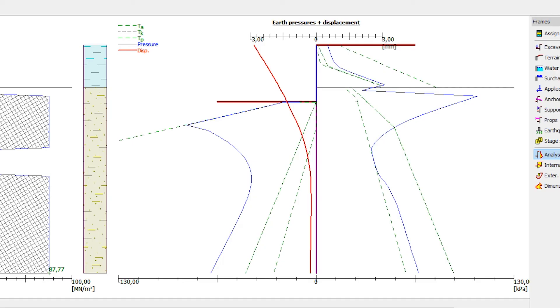This is one of the main advantages of the sheeting check program. The pressures acting on the structure always follow its deformation.